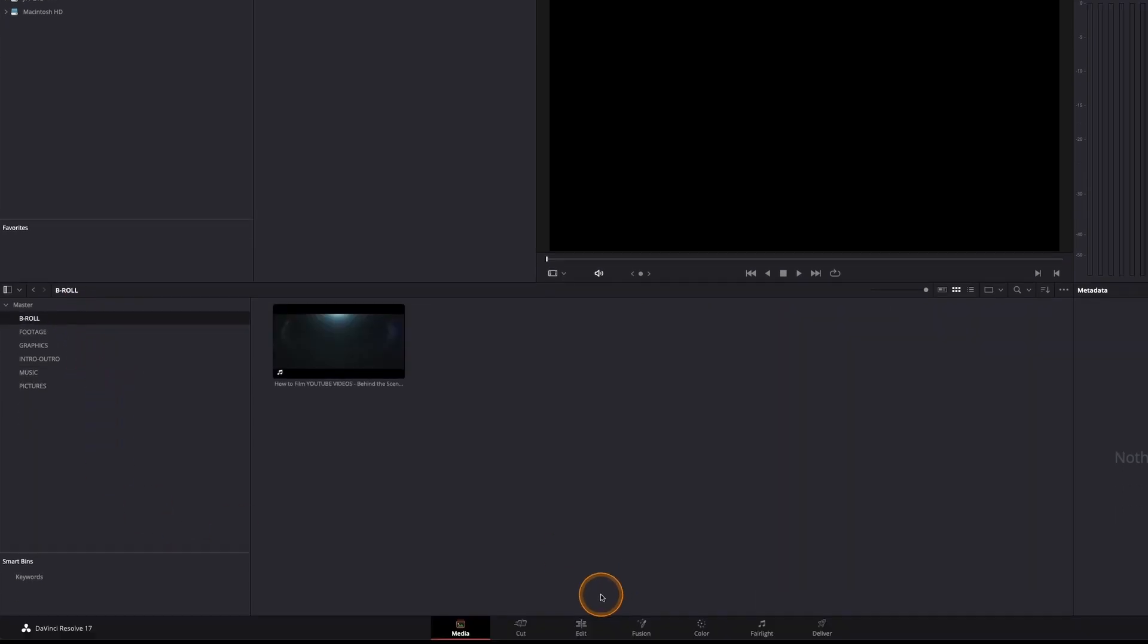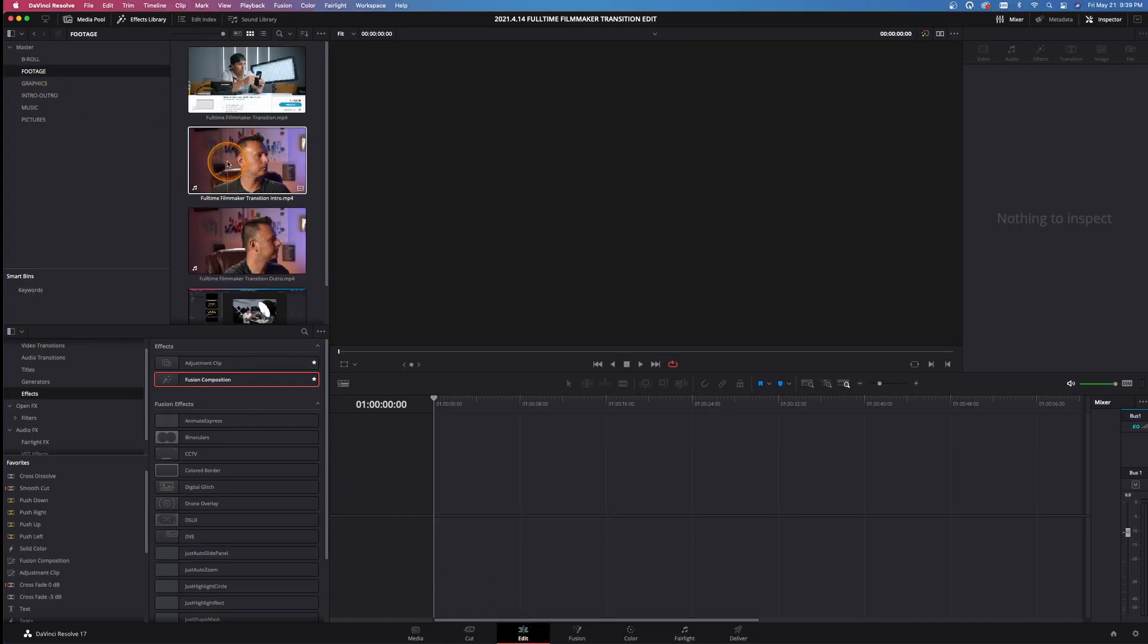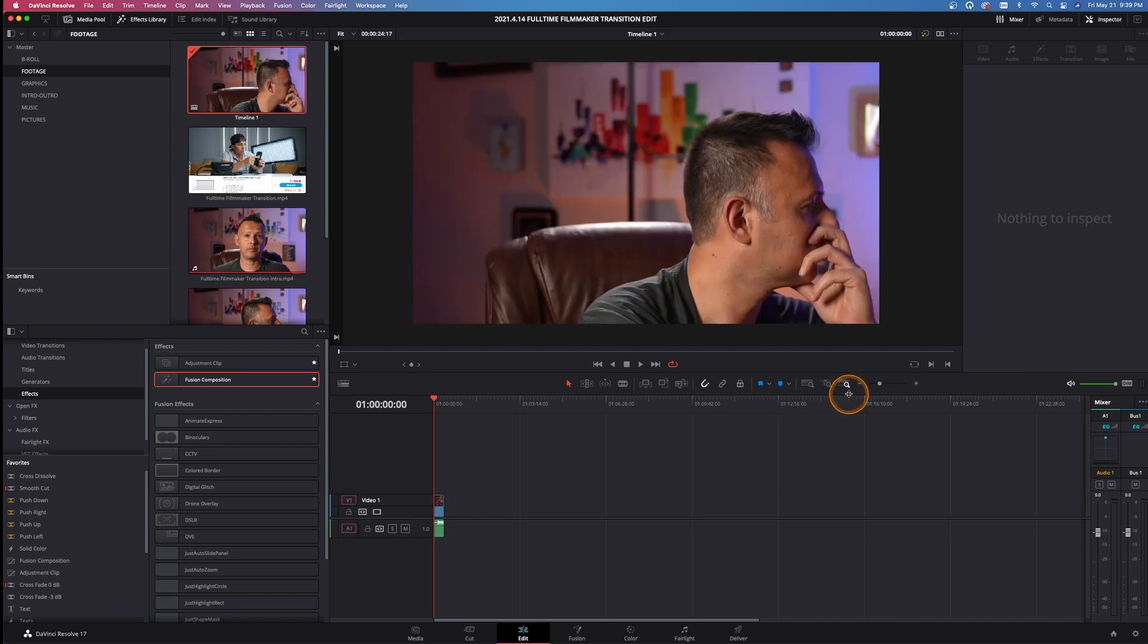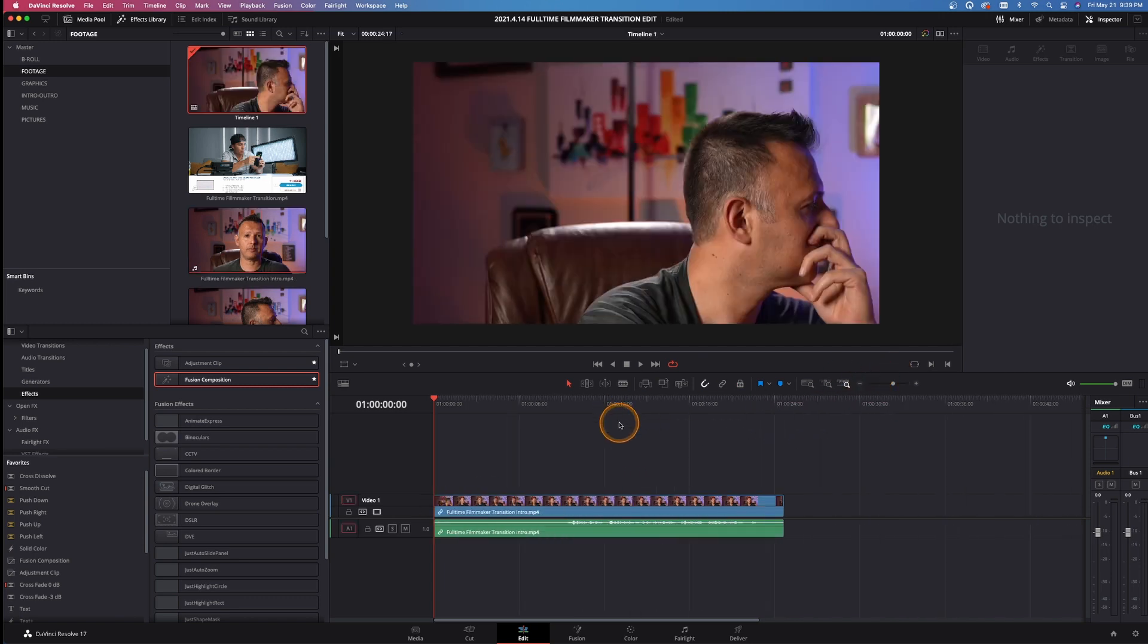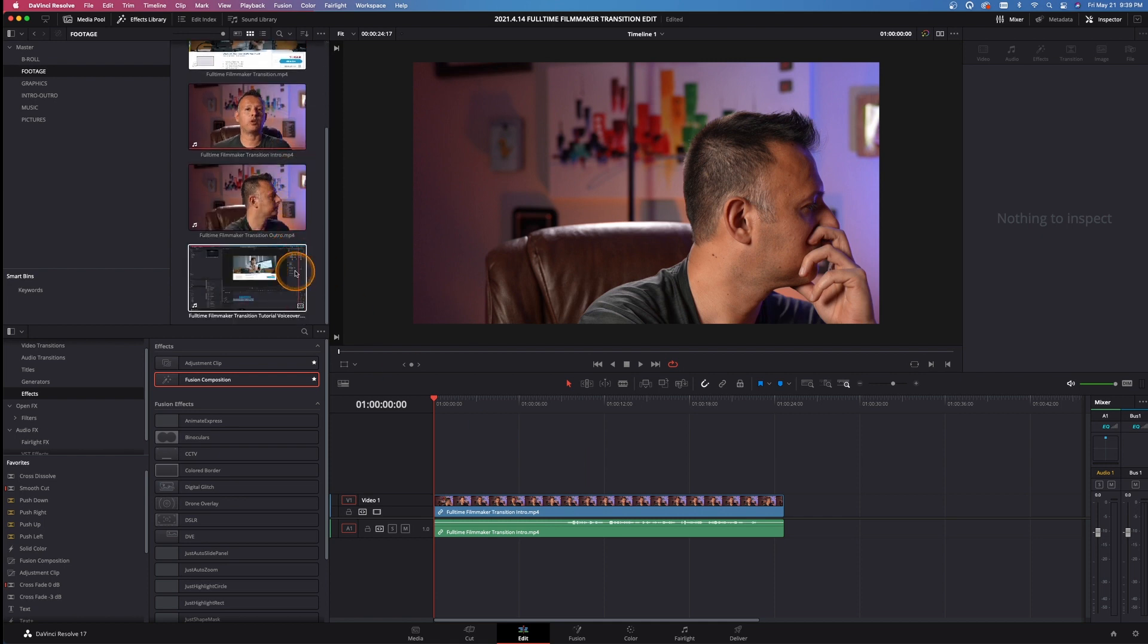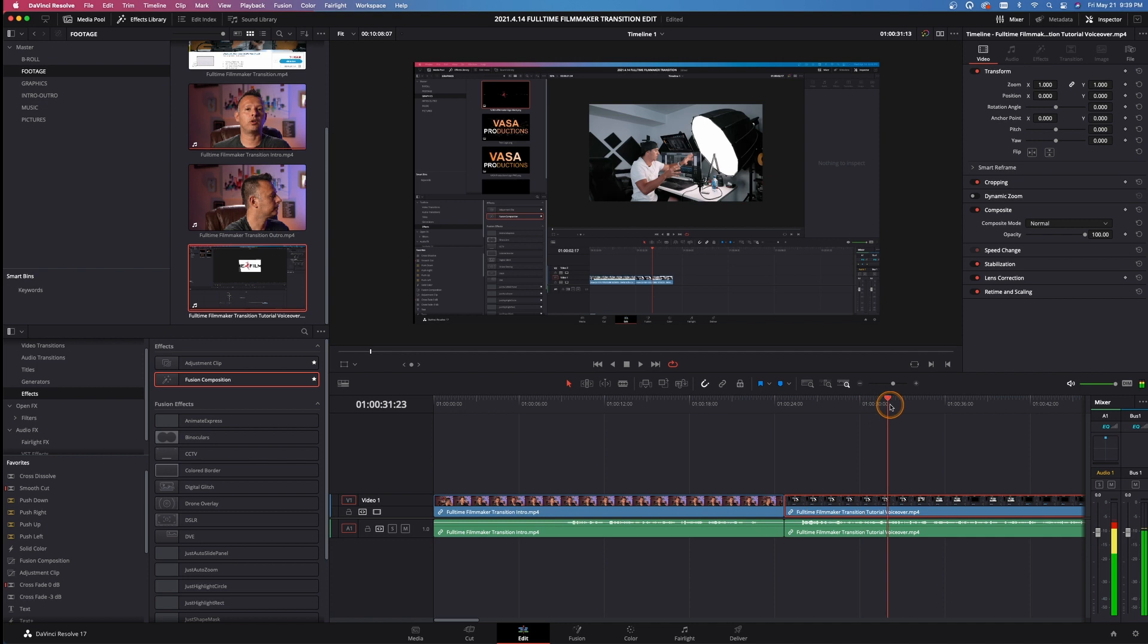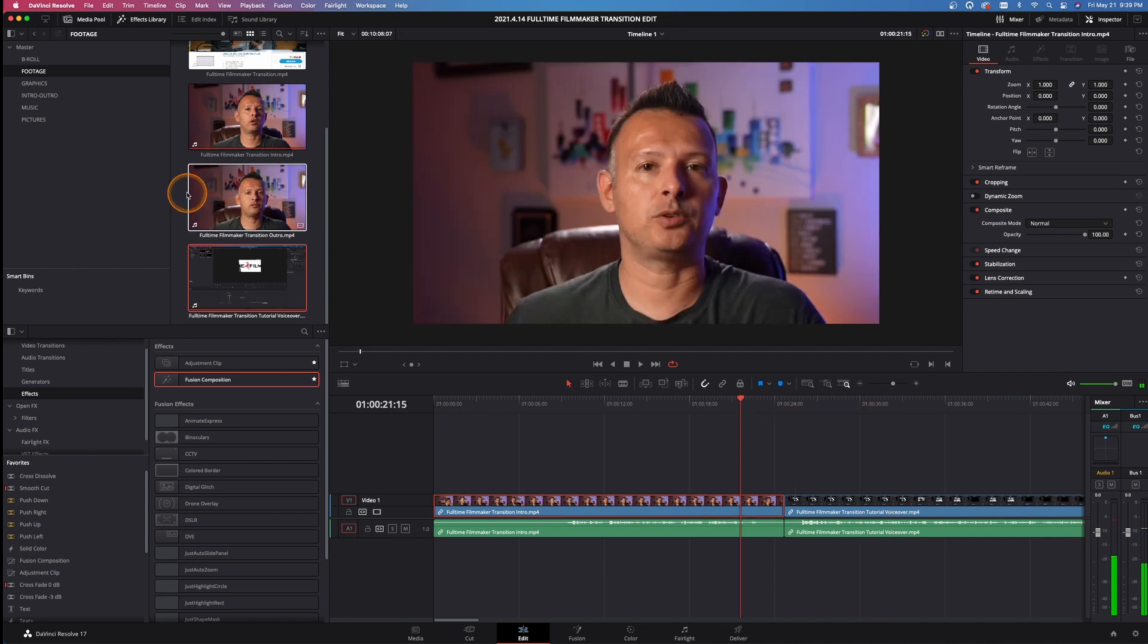So when I go into the edit tab from the media tab, I'm ready to go with my edit. I've got my footage here. I can drag that in. We've got the intro there, we've got the actual tutorial itself, drag that stuff in really quickly and easily.